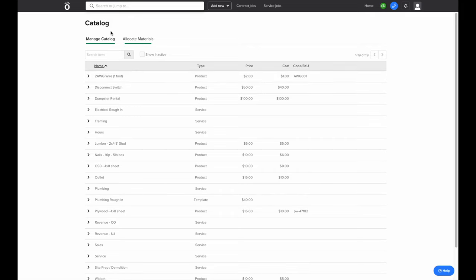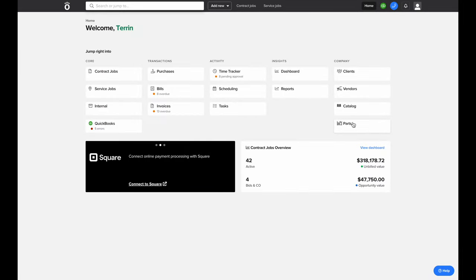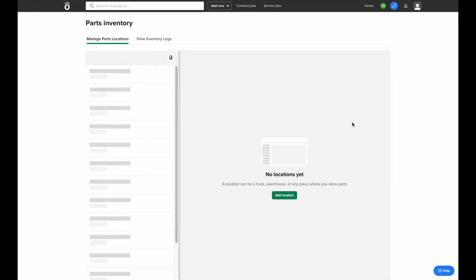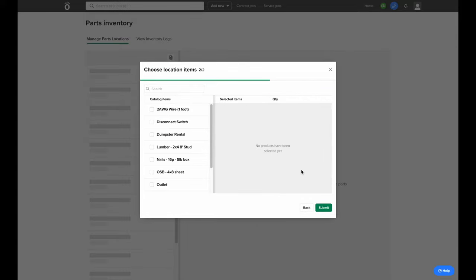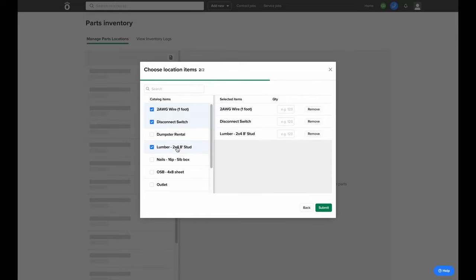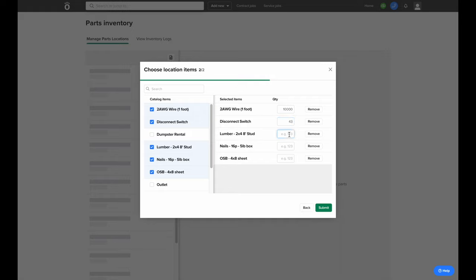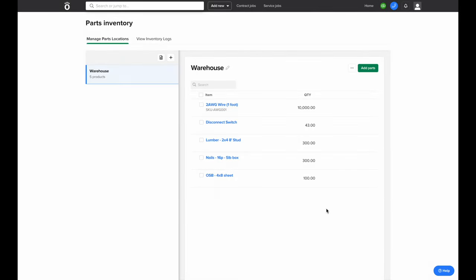Aside from just keeping a list of products you're frequently purchasing, Knowify's parts section can also help you track quantity on hand. You can add a location for each different inventory that you have — we'll call this one 'Warehouse.' Then you can select items from your catalog that are going to be in this inventory and how many of each item you currently have at that location. You'll be able to use these items on jobs and see the current quantity on hand decrease whenever one is associated with a project. You can also generate purchase orders pointing to the inventory location instead of directly to a job if necessary.